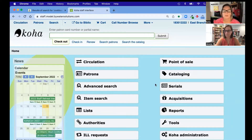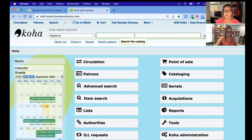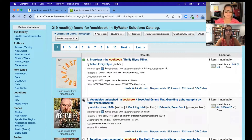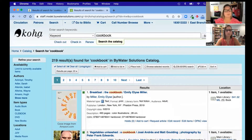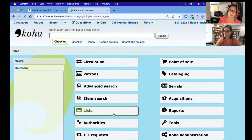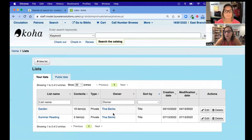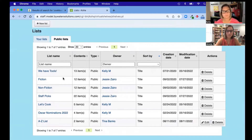The same functionality that Jessie showed — searching the catalog and adding things to a list — is available on the staff side. You can create a new list or add to an existing one, making those check marks and then hitting 'add to a list.' On the staff side you have the options of a private or public list. If it's public, it will be pushed out; if it's private, it's more for internal use. We'll come into the lists module within Koha on the staff interface, which shows us both our private lists and our public lists.